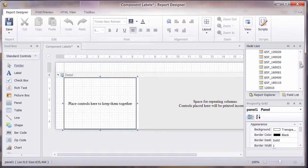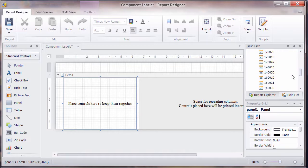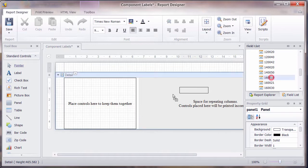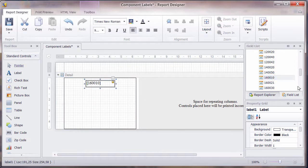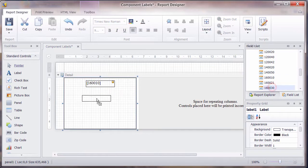So on this label report, I'm just going to put the component name, product 160010. I'm going to drop that in there.